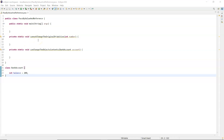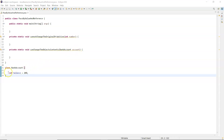One of them is called 'cannot change the original primitive' and I'm going to pass in an int into that. The other method is called 'can change the object's content' — so there's a hint of what happens — and I'm going to pass a bank account object in there. I have a bank account class underneath with a balance of 200.